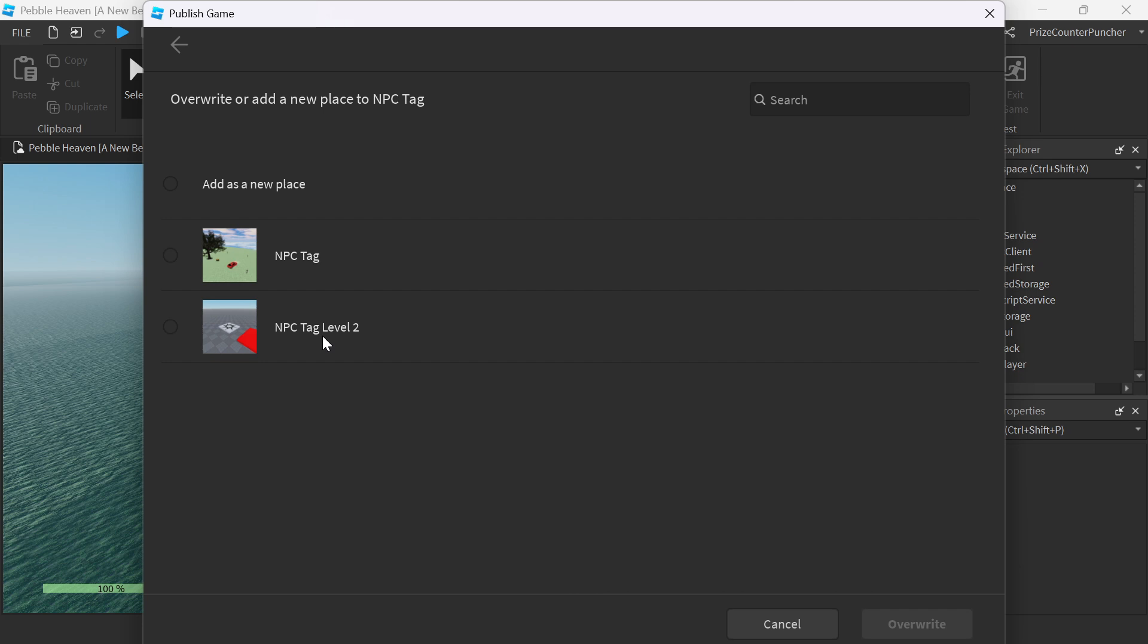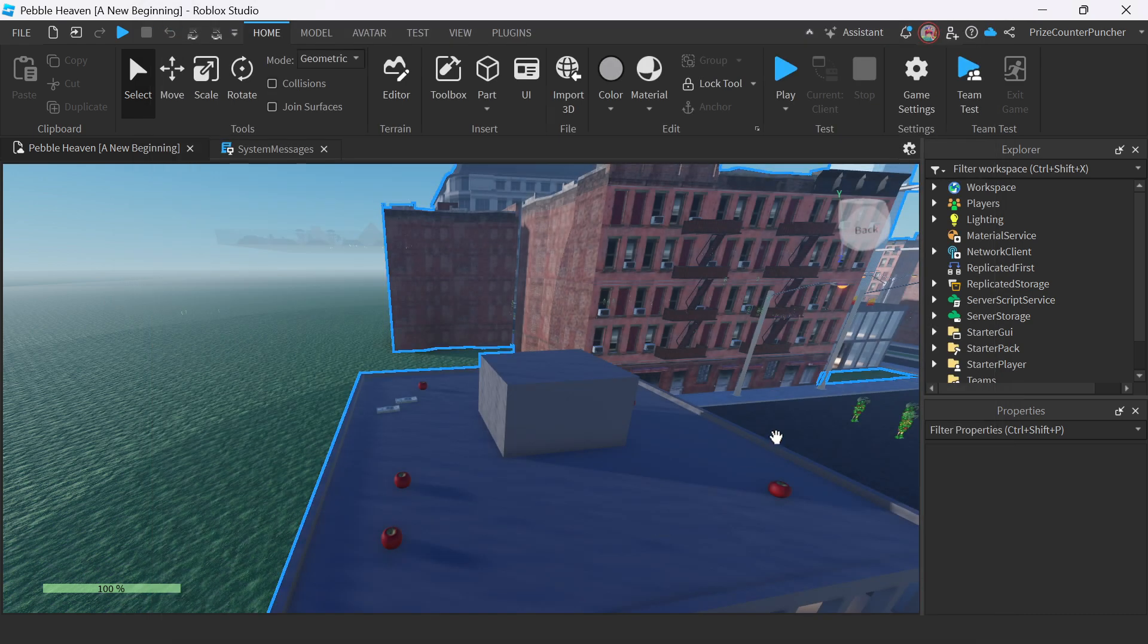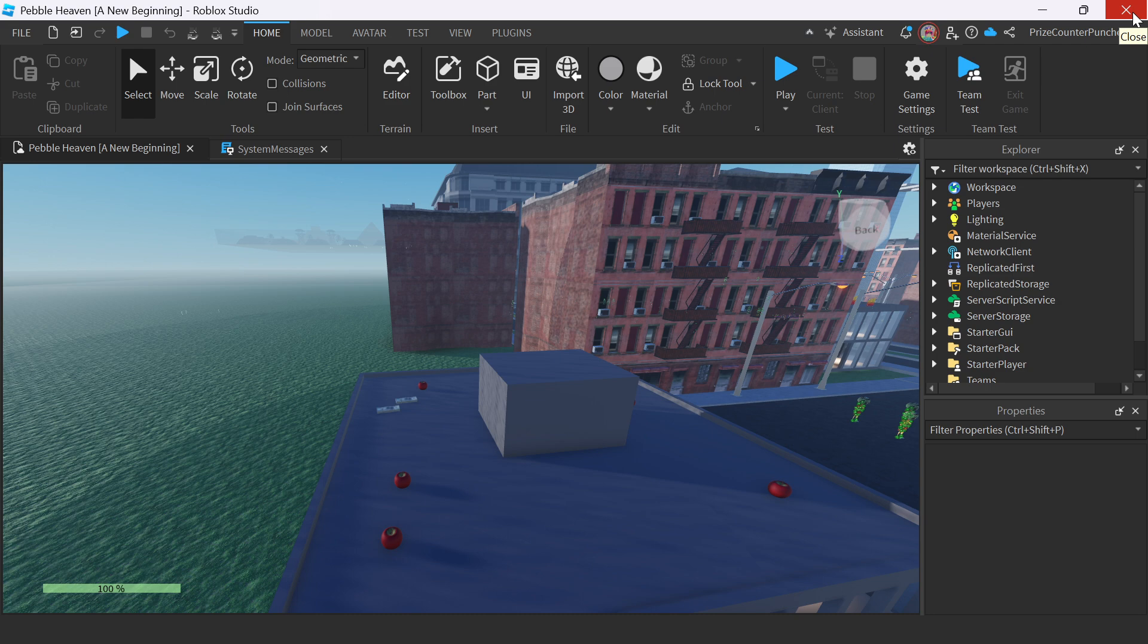But in this case, how about we create a new place? Instead of overwriting one of these two places, I'm going to create a new place. So I'm going to add as a new place. And click on Create. Successfully published. Now we can close everything. And let's go to NPC Tag. See if we see this new place inside NPC Tag.